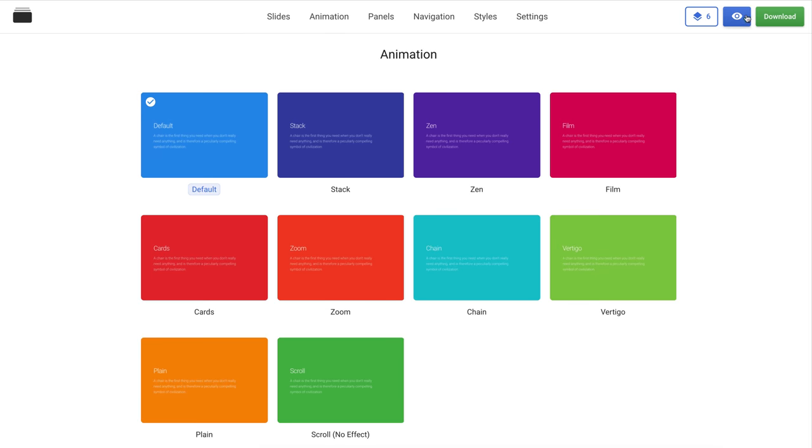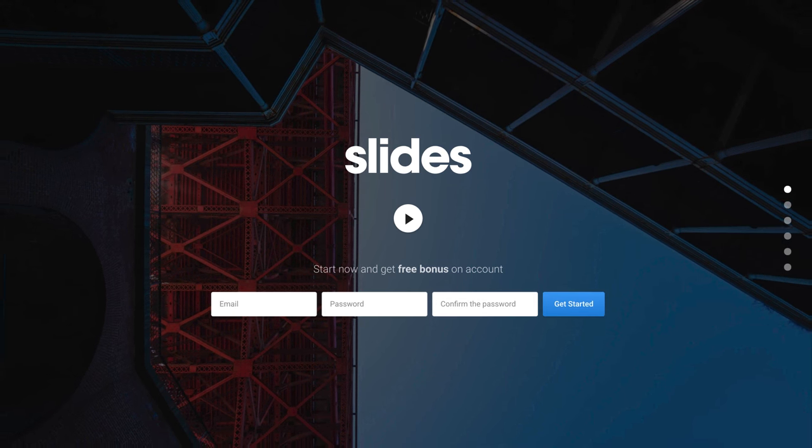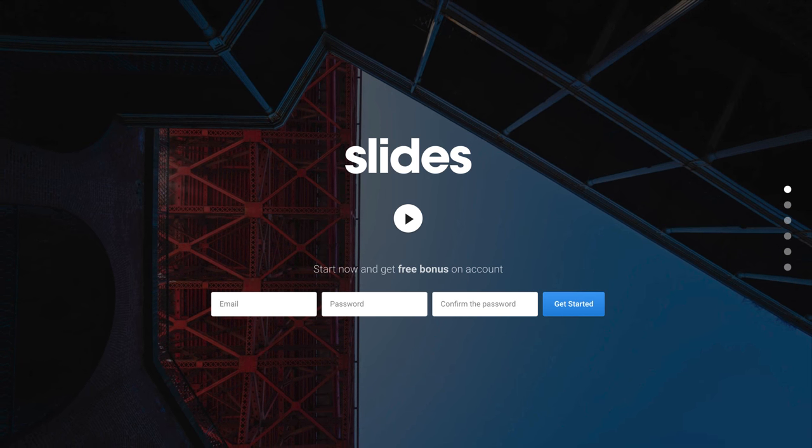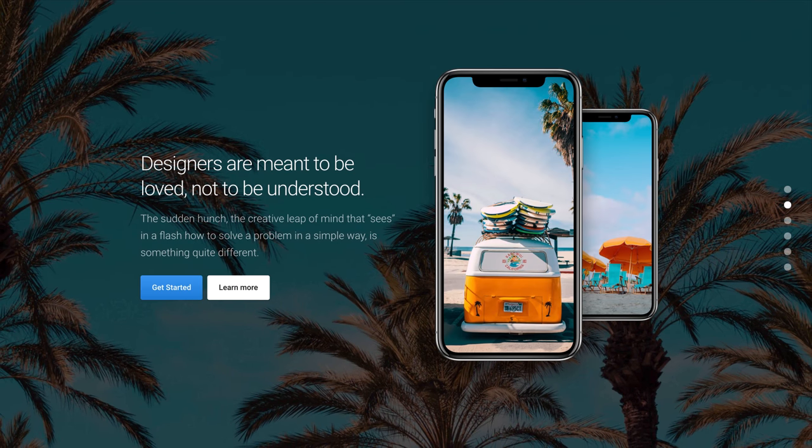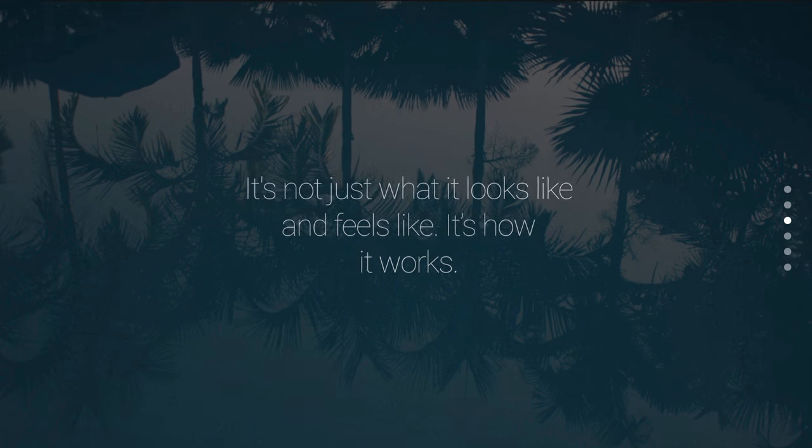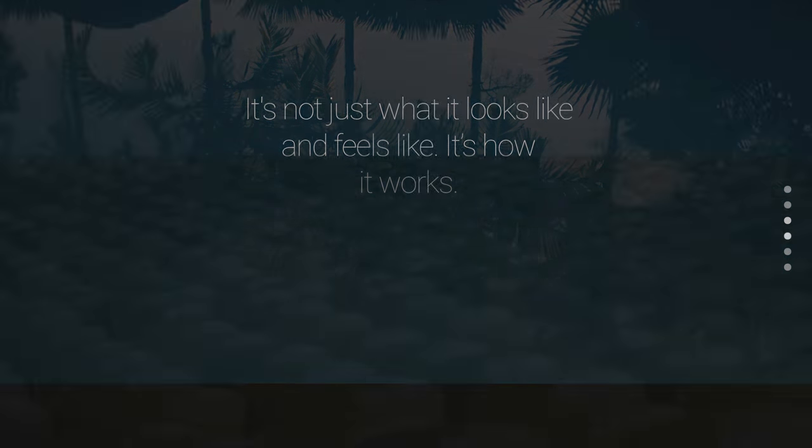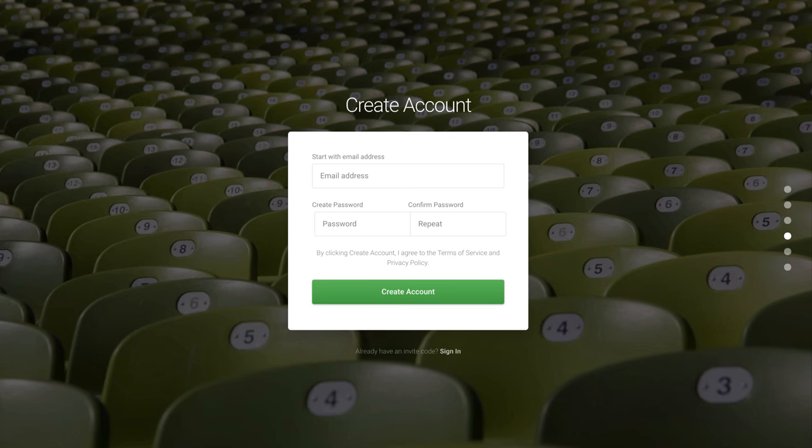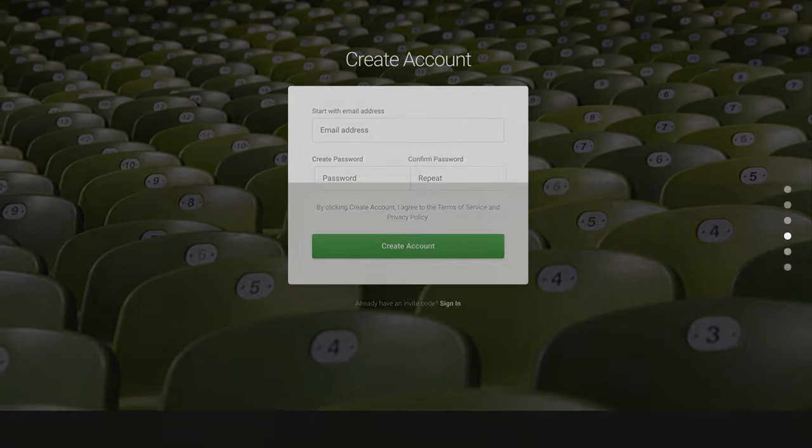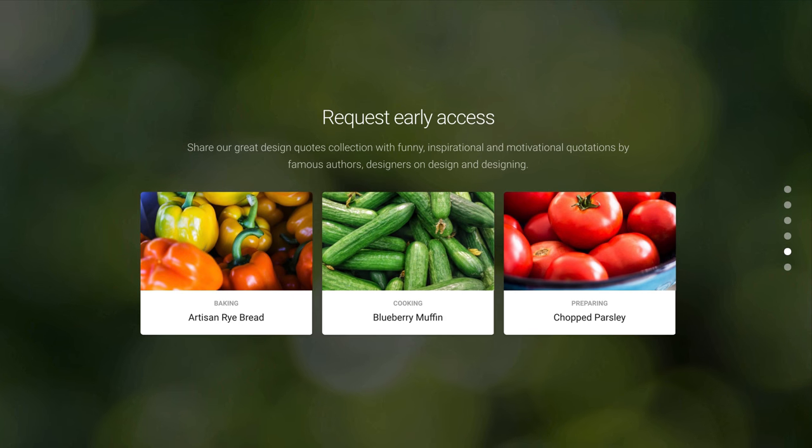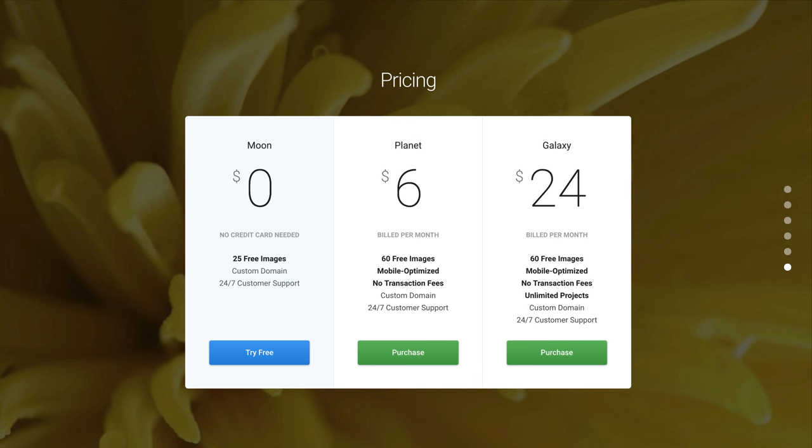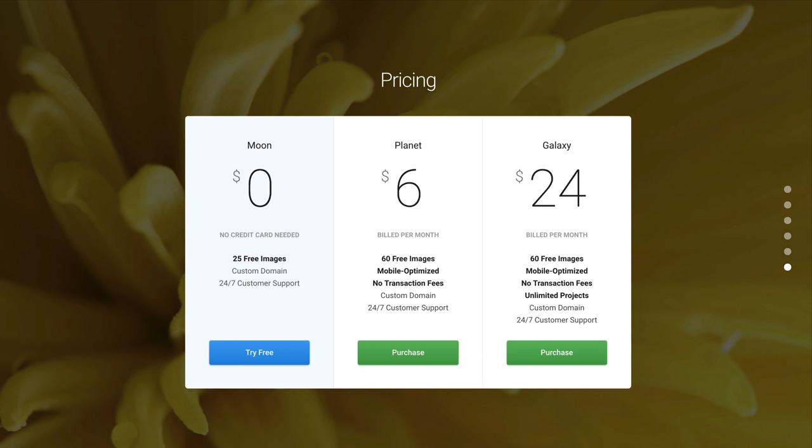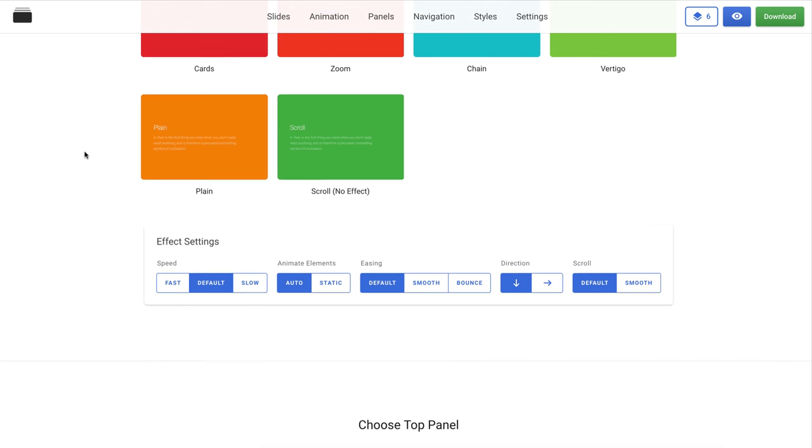Let's preview the default style. We'll scroll to see the slides and effects.